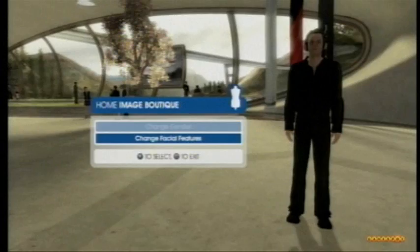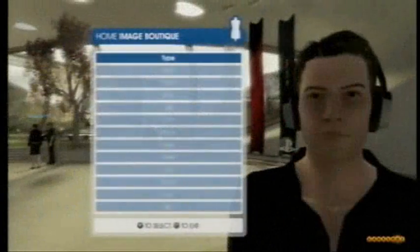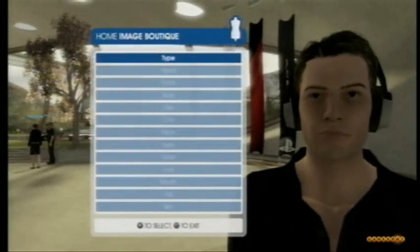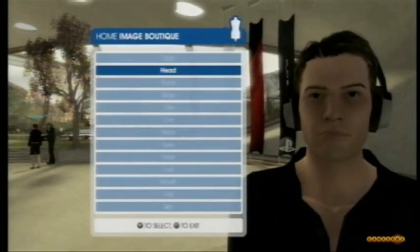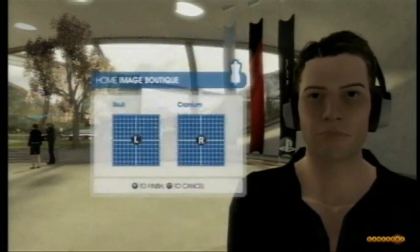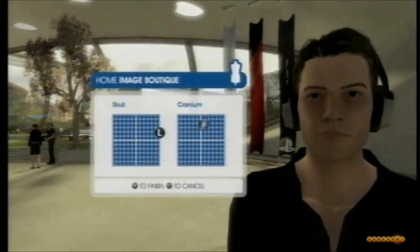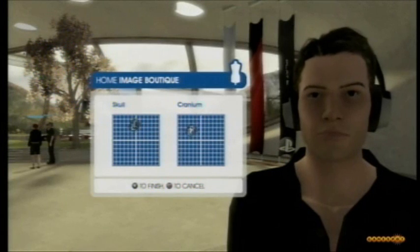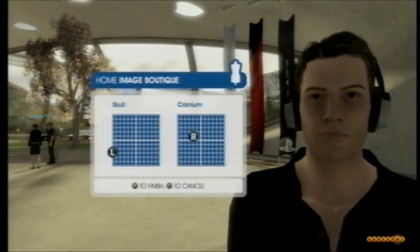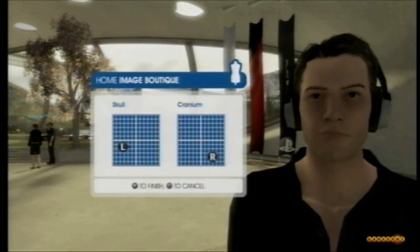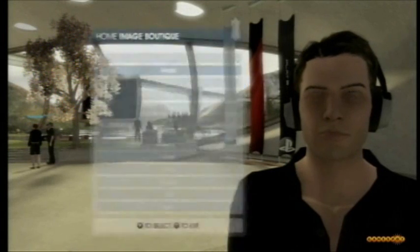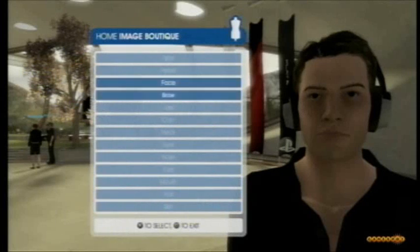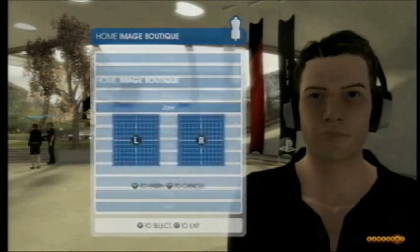We can easily edit what we look like within Home, and you can see that we have a great deal of control over all the different aspects of the face using a very simple control of the thumb sticks left and right, and the ability to move our head around using the six axis controller as well.